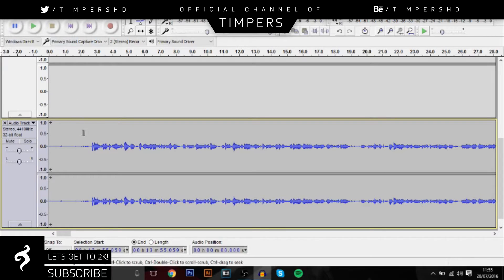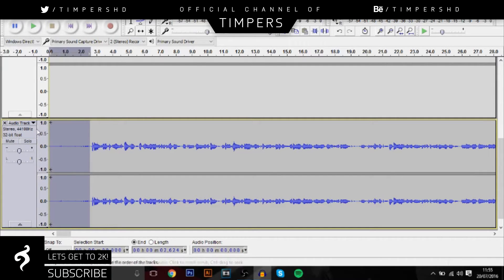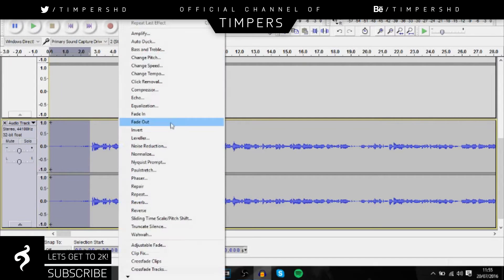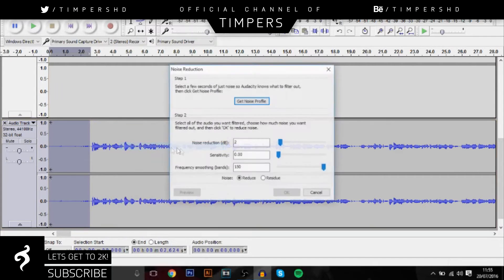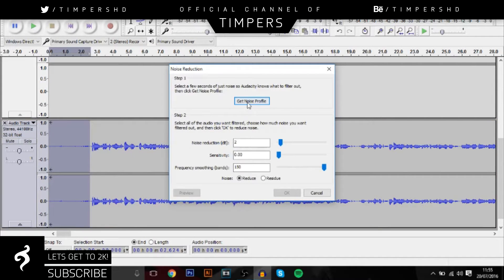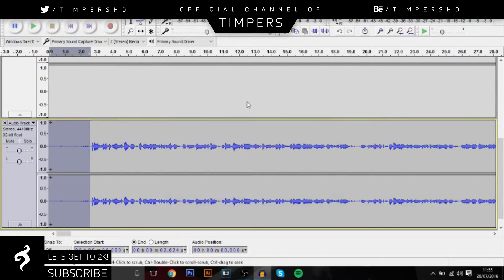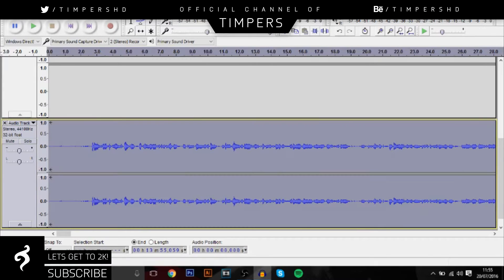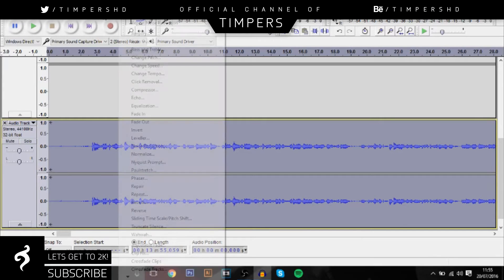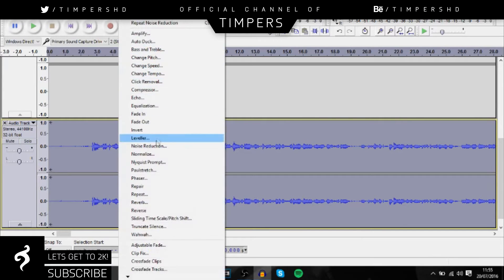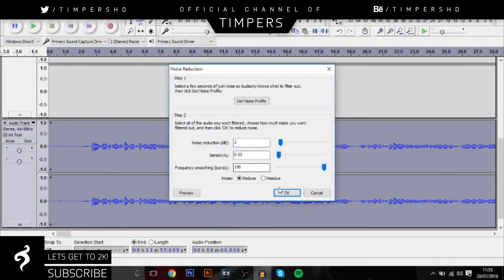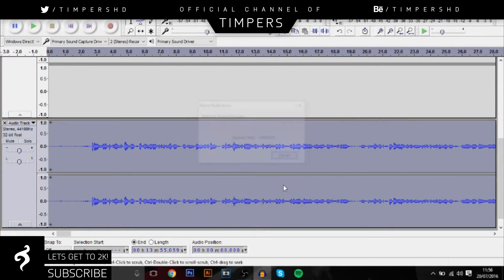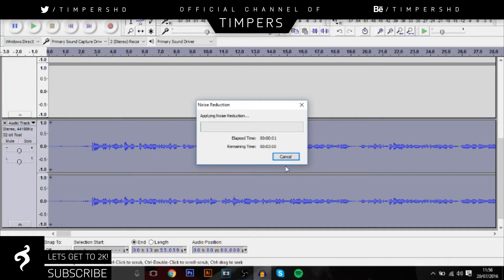So first of all, you want to highlight a gap. For me, I've just got to highlight the beginning and you're basically going to remove background noise. So you want to get noise profile here, and then you want to highlight the whole thing and then go to noise reduction and then click OK. Basically you just got to wait. Now this part takes a long time so I'll probably get back to you in a second.